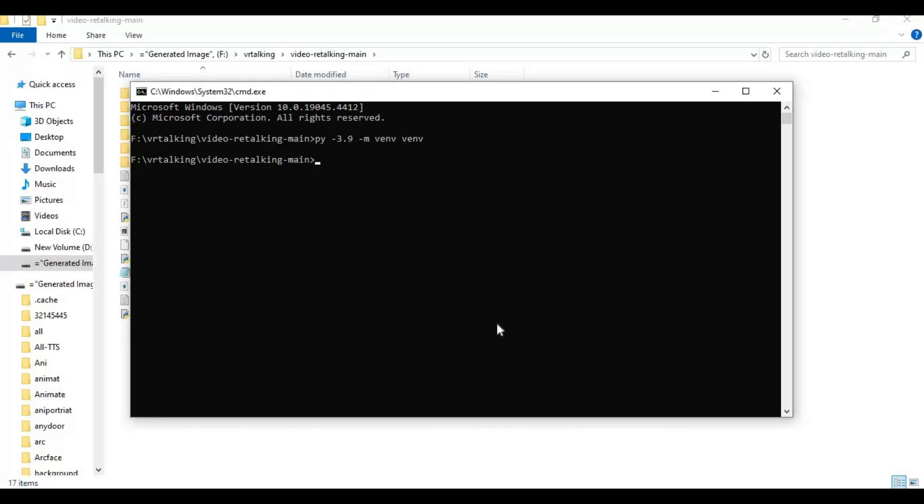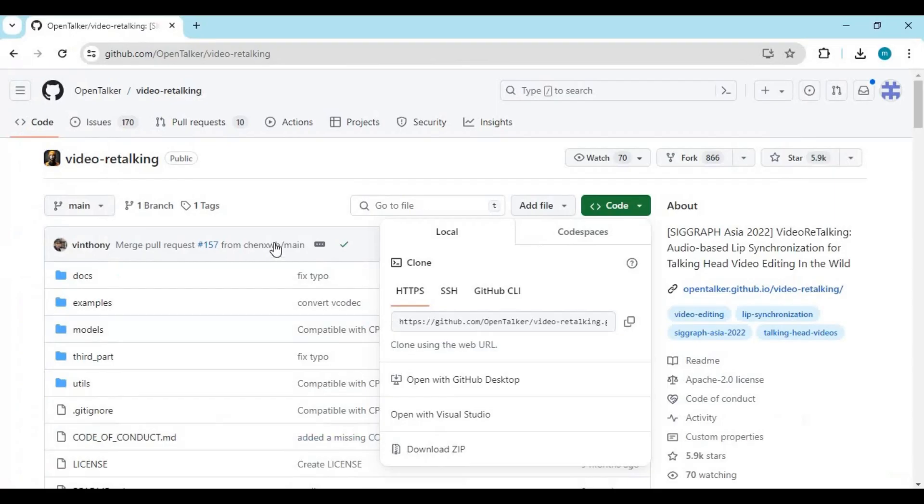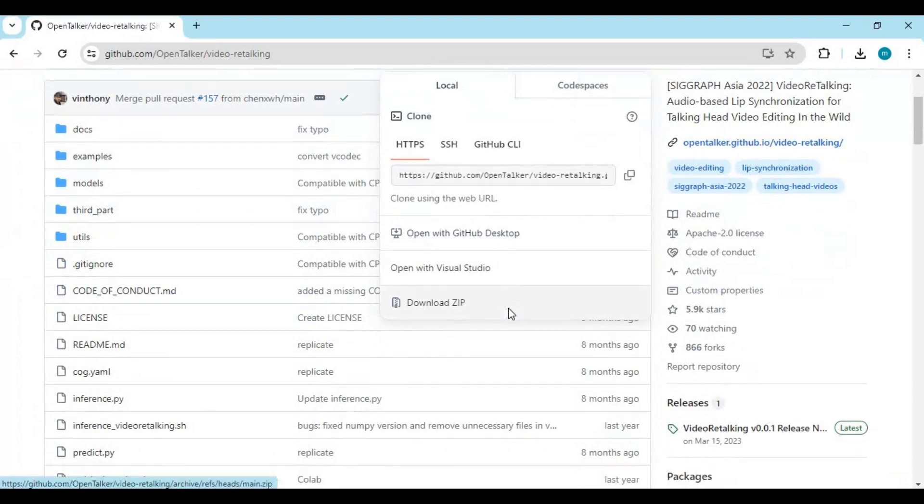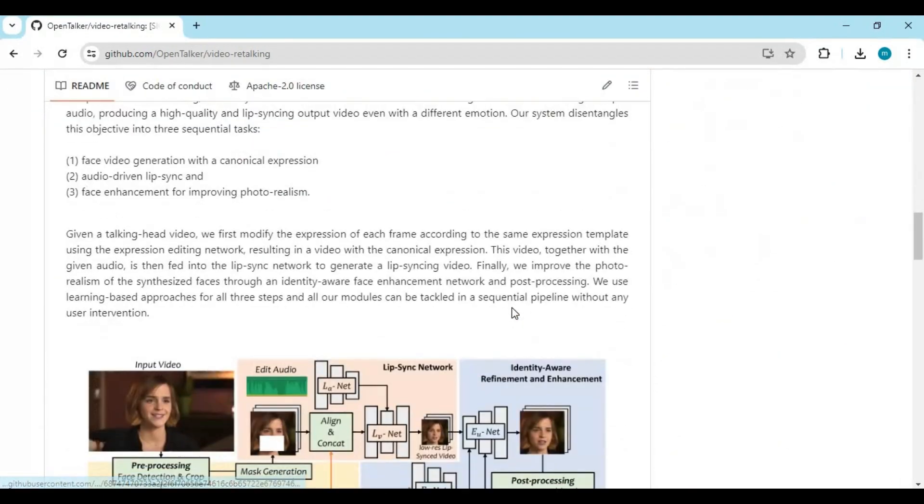After creating venv, activate it. After activating, go to the main page and copy PyTorch. It only works with CUDA 11 and paste it in Anaconda.